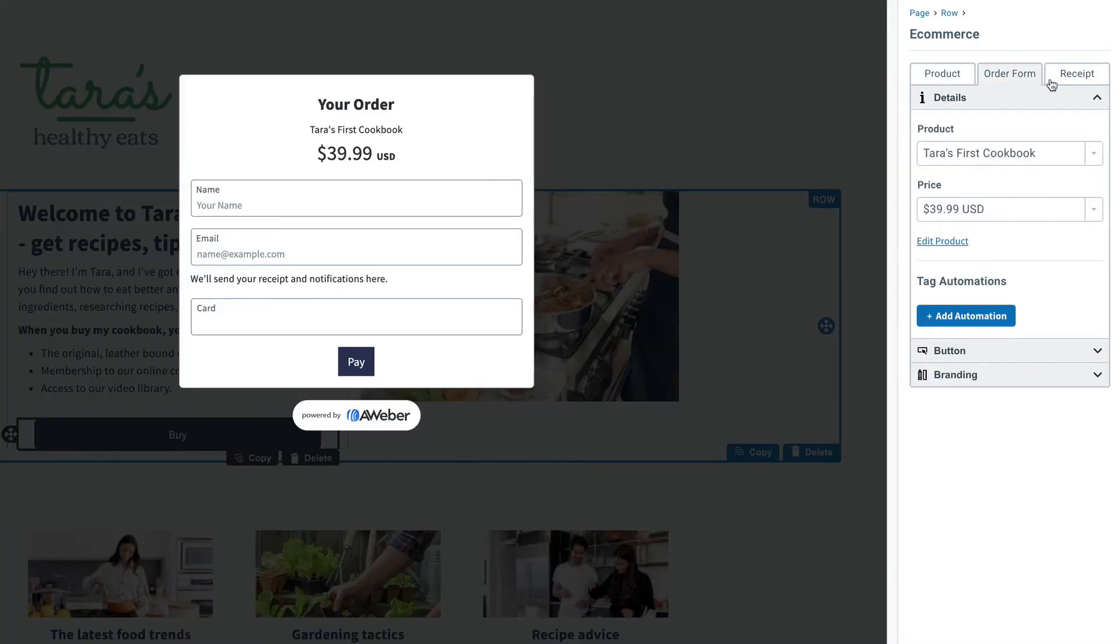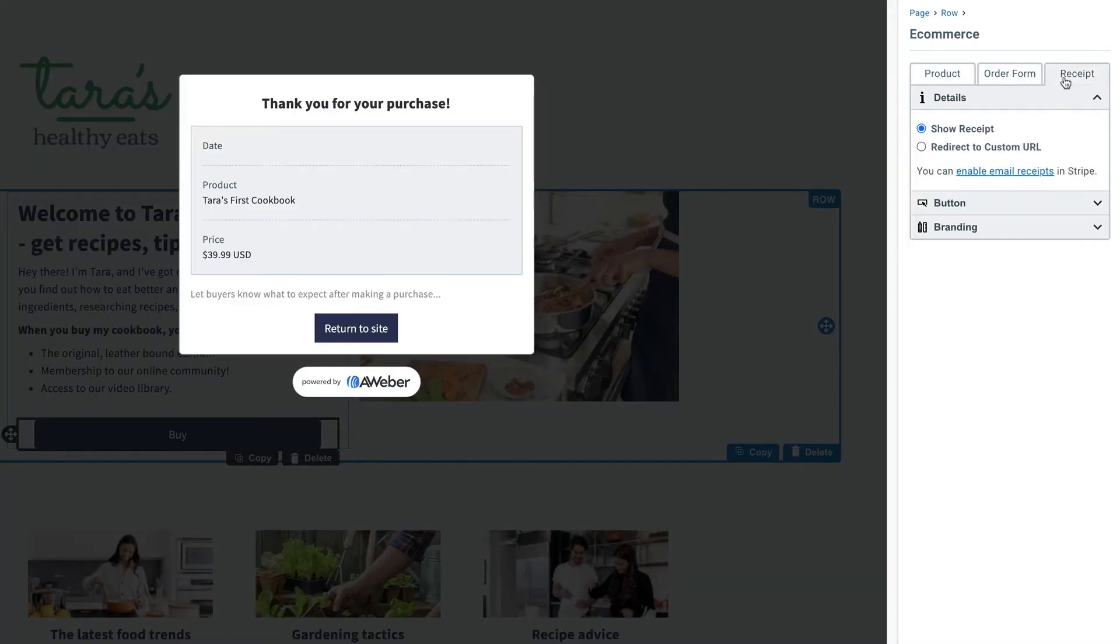And that's it. In just a few clicks, you have a buy button on your landing page ready to start taking orders. So what are you waiting for? Try this out in your Aweber account today. Just click at the end of this video. If you don't have an account yet, don't worry, it's absolutely free to sign up. Until next time.